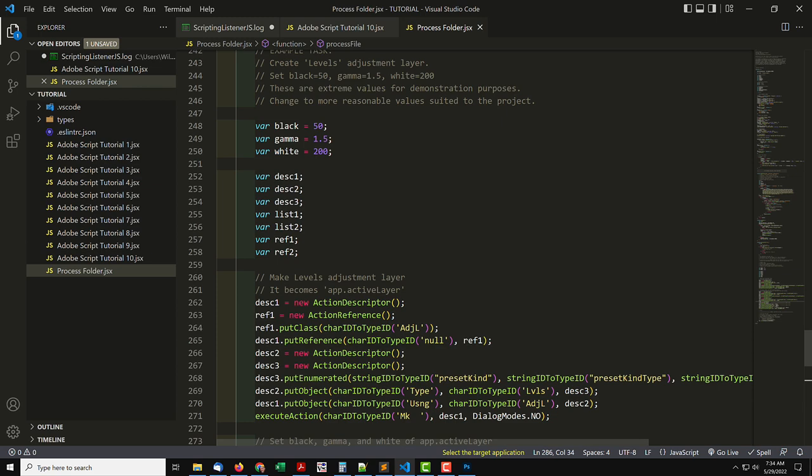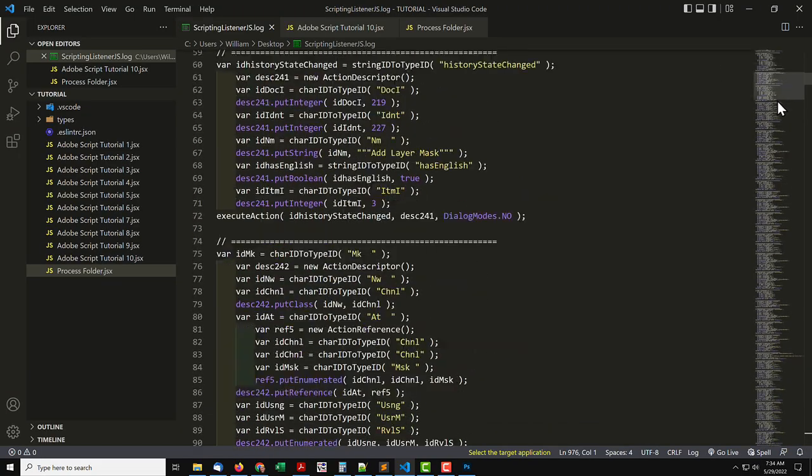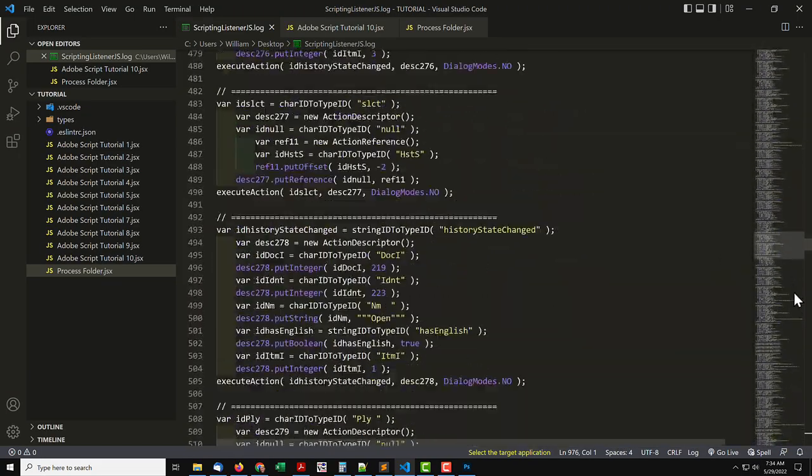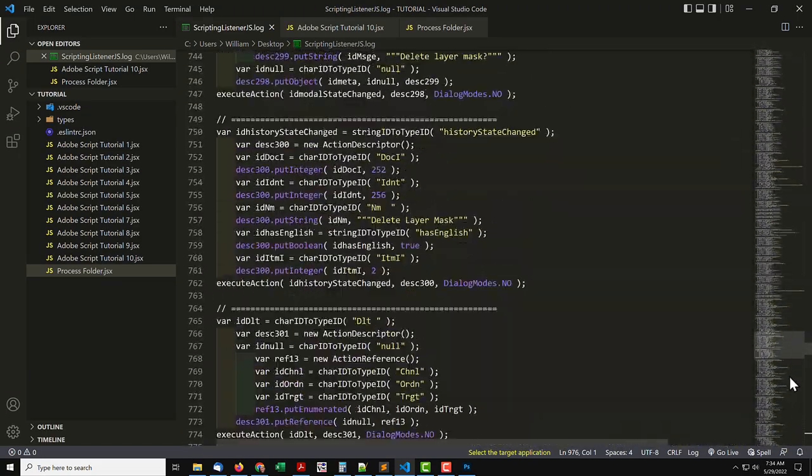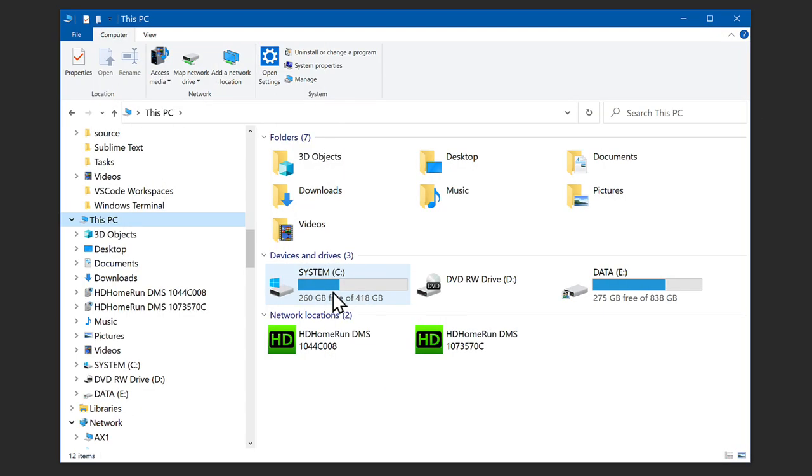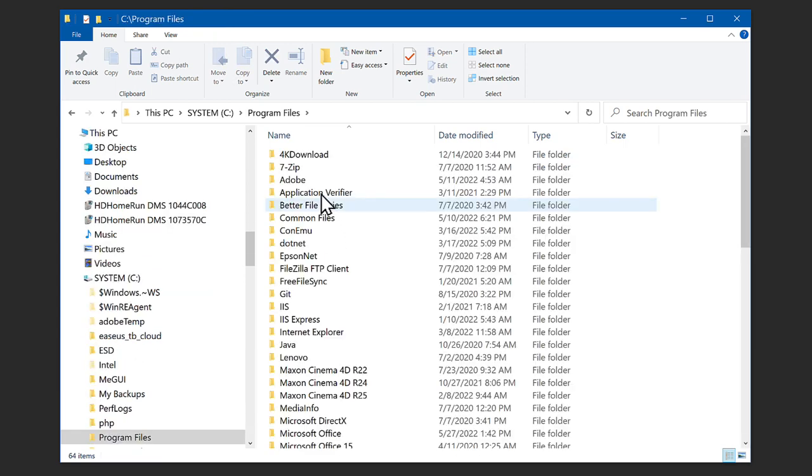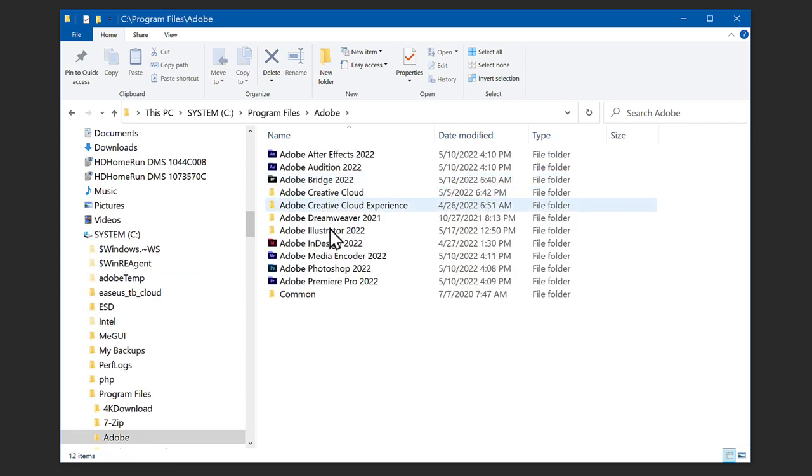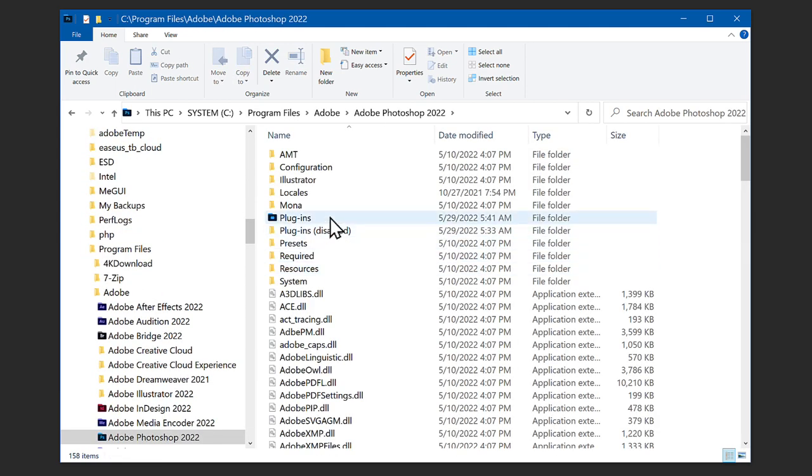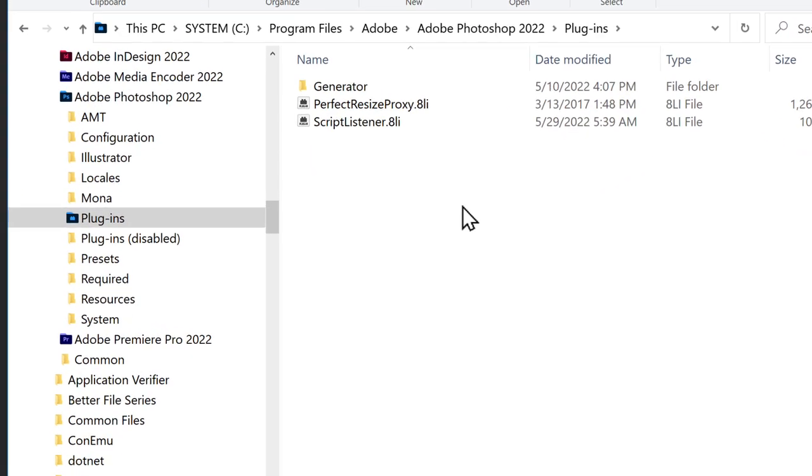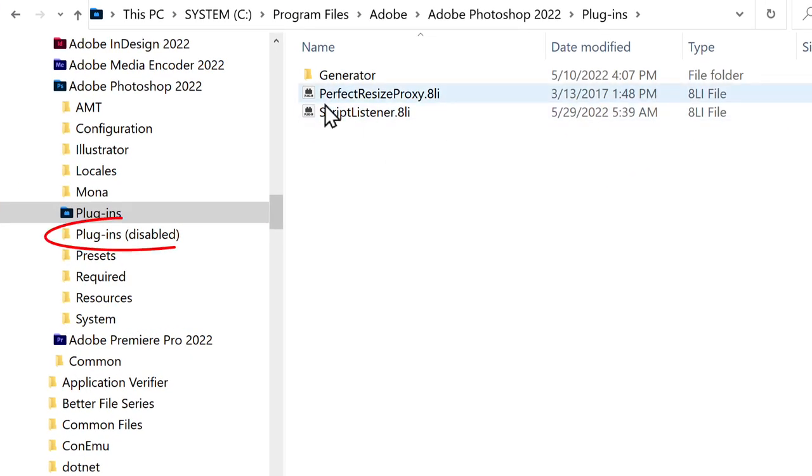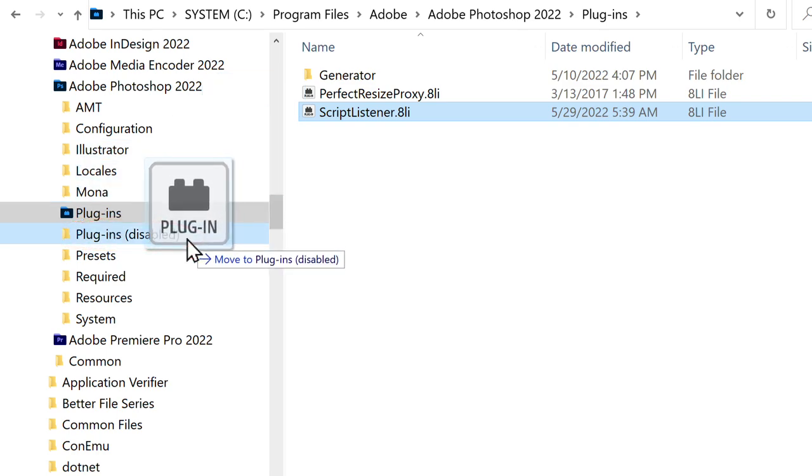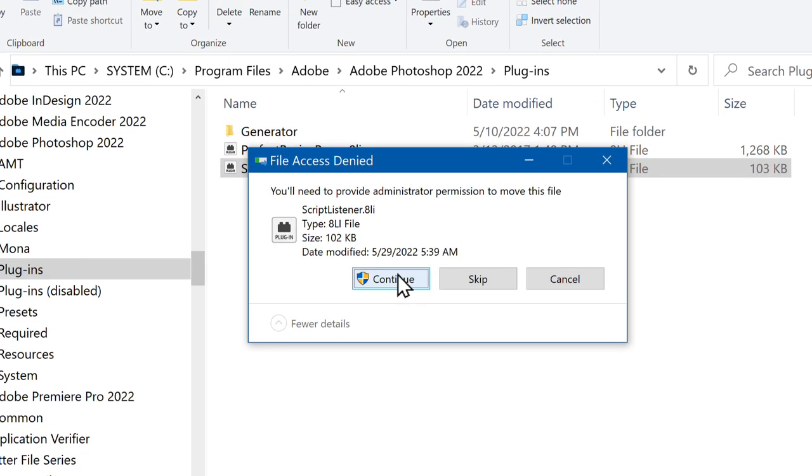One last thing about the plugin. Notice the log file has grown. A lot. And keeps growing, the more we do anything in Photoshop. So it's not a plugin you want to leave installed all the time. Go back to the Photoshop folder, Plugins folder, and remove the Listener plugin. What I've done is make another folder named Plugins Disabled. Drag the plugin there. That way, when you want to use it again, just drag it back.